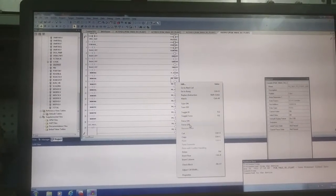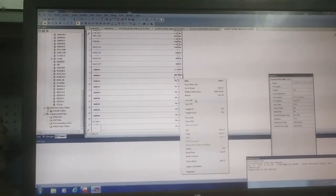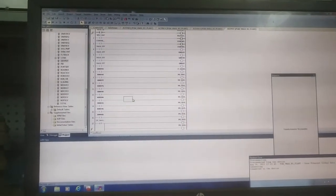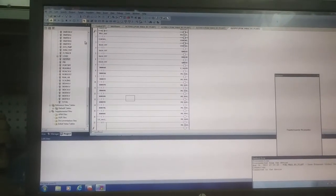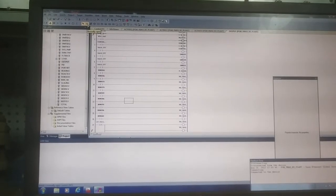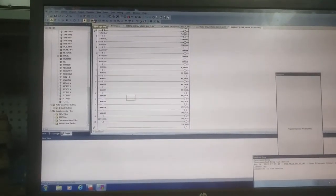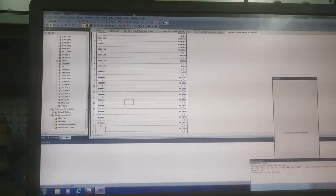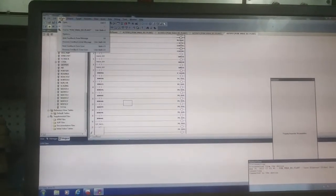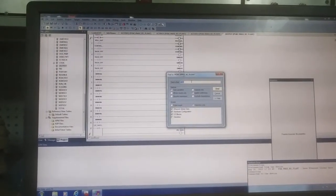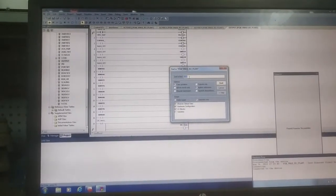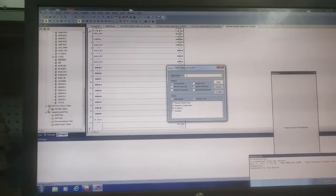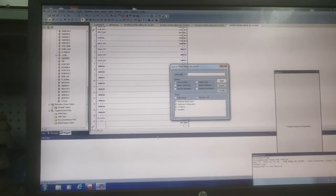From here you can force the output, force on or remove the force. To insert the rungs, you can use this normally open, normally closed output. This is output, this is normally closed button, this is NO contact. To search any address, you have to go here and write the address, the I/O address of the module, and you can find the address where it is used.